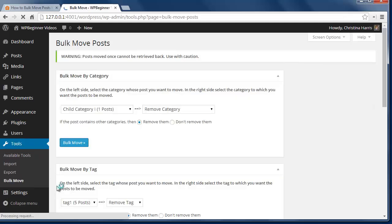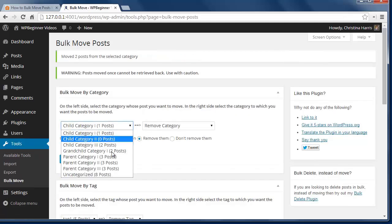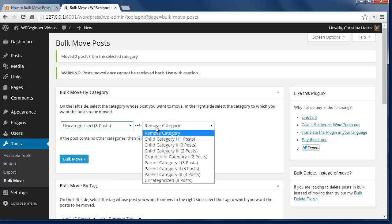On the left you want to select the category that you want to move from and on the right you want to pick the category that you want all the posts to go to.